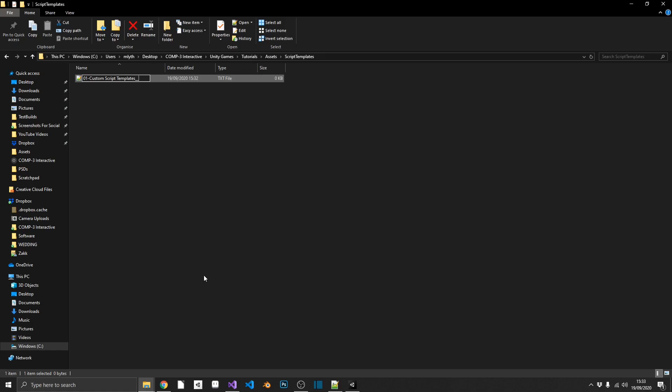Next we can actually give a name to our new script. So I'm going to put this as new scriptable object. And then finally, one more dash. And this is going to be the default name when you create a new scriptable object. So like the default mono behavior is new mono behavior. I'm going to follow suit and new scriptable object. We want it to be a C-sharp file. So we do .cs. But this file itself is a text file. So we'll actually add the file extension .txt at the end.